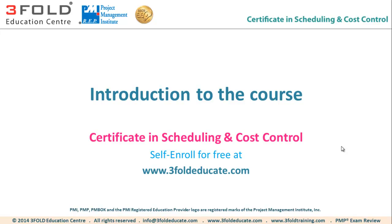In this video, you will learn how to access and complete the course, Certificate in Scheduling and Cost Control.